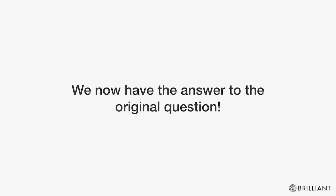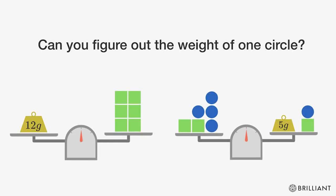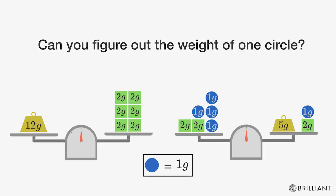We now have the answer to the original question. The weight of one circle is 1 gram.